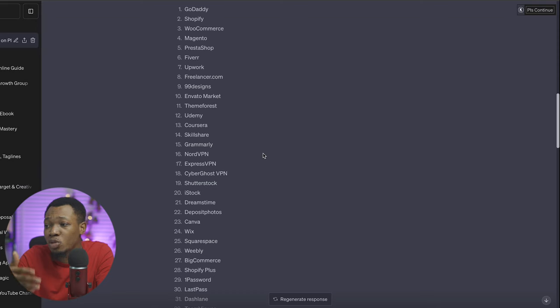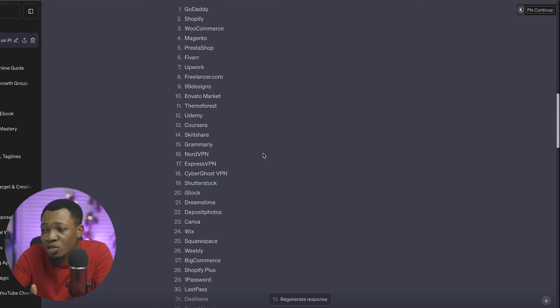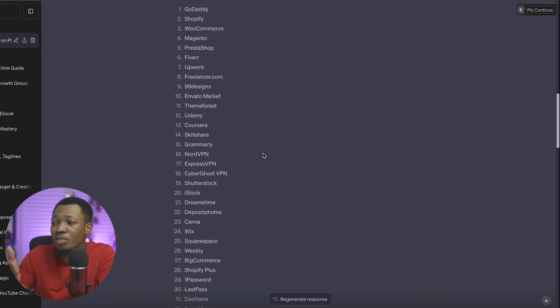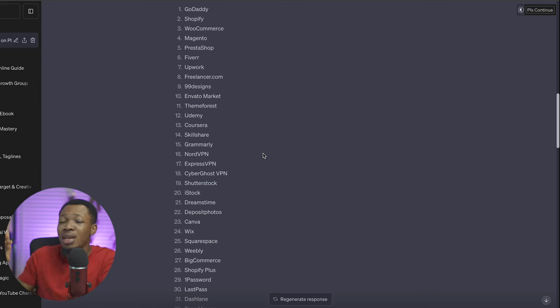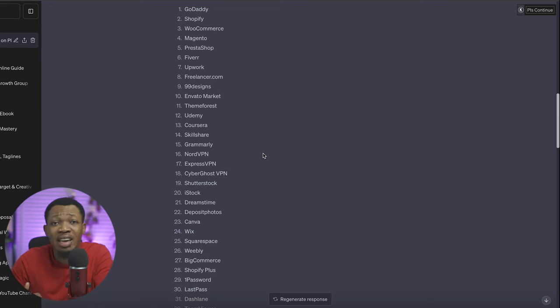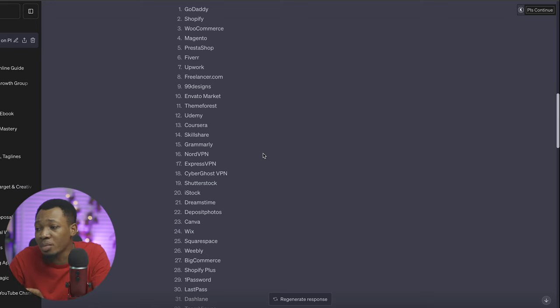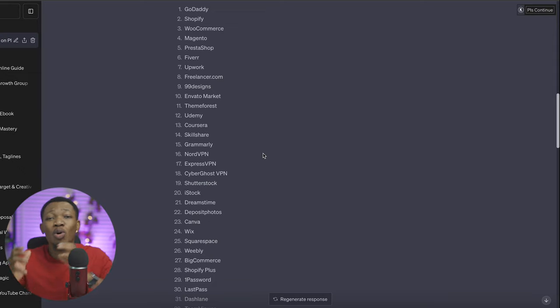You can see on my screen here, from websites like GoDaddy, Shopify, WooCommerce, Magento, PrestaShop, Fiverr, Upwork, Freelancer.com, 99designs, Envato Market, ThemeForest, Udemy, Coursera, Skillshare, Grammarly, NordVPN, and a whole lot of other websites that use Skrill.